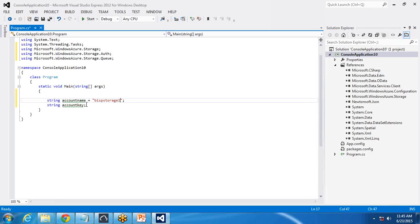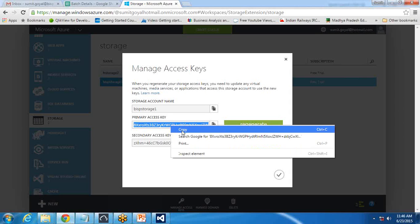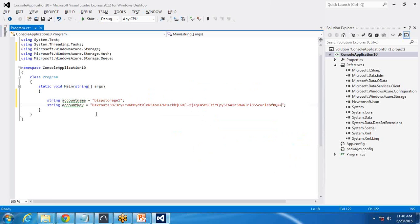We need the account key as well. You can use either the primary or secondary access key — both are fine. If you want to regenerate the key, for example if you've already shared it with a user and want to secure it again, simply click Regenerate. The existing key will be removed, a new key will be generated, and the previous user will no longer be able to access the data. So I also create the variable string message.